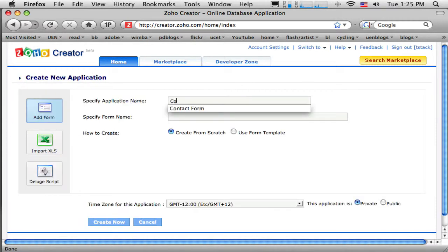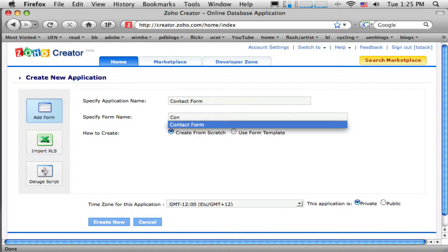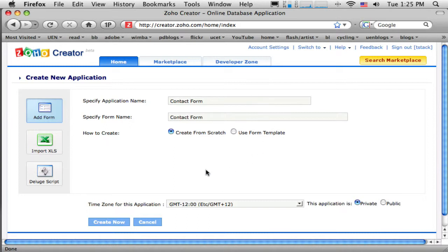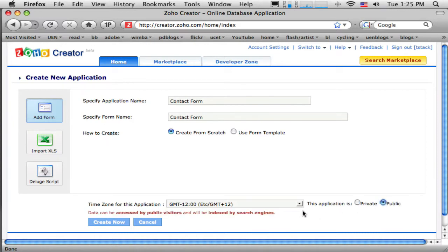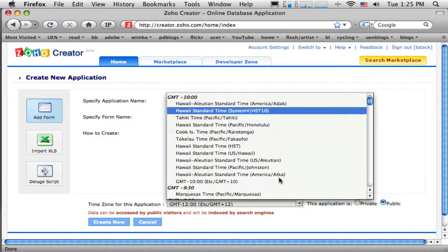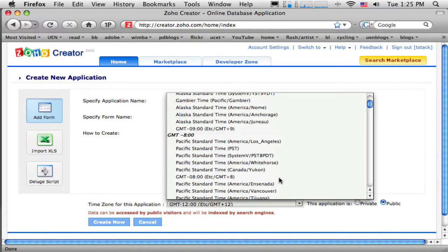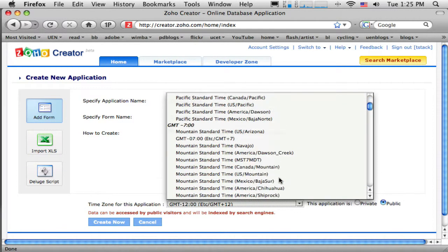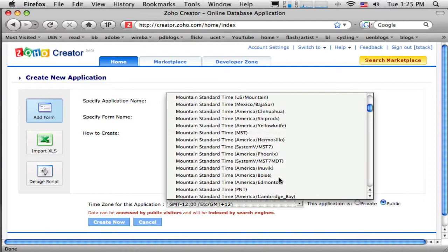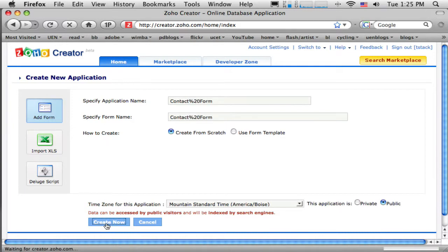And this is going to be my contact form. And since they call it an application, but in this case our application is just one form. So I'm going to use the name in the same place. So then I'm going to make this form public so that other people can see it. And just get the time set here accurately. So just go to Mountain Standard Time. Boise is on our time. So that'll be fine. And I'm just going to create it from scratch. And click Create Now.